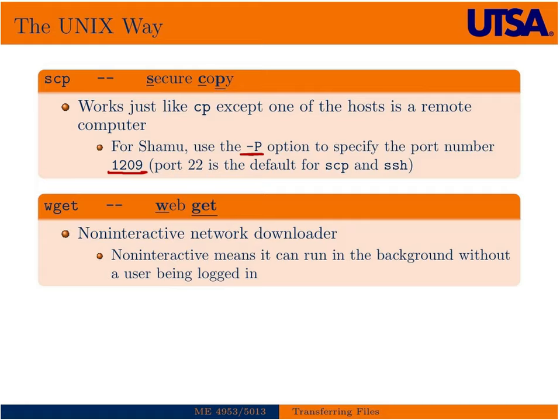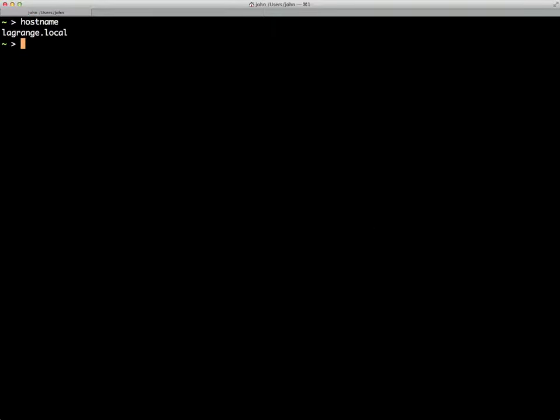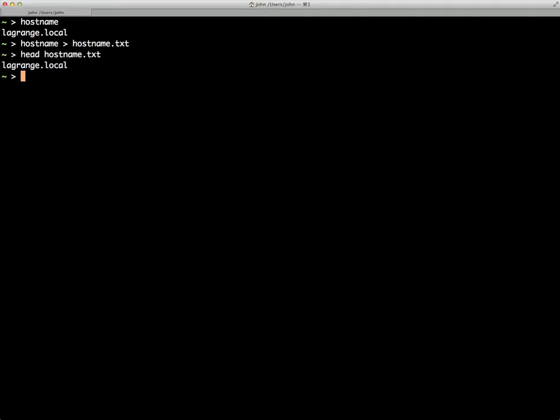I'll go ahead and give you an example of this. Right now, I'm on my local machine, just my local Mac that has a host name of Lagrange. What I'm going to do is create a file by actually redirecting the output of hostname to a file that I'll just call hostname.text. We can view what's in hostname.text. It's just, of course, my local hostname. So, we want to move this file over to Shamu.